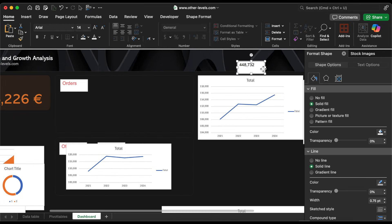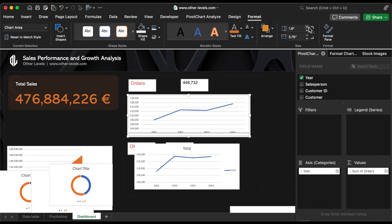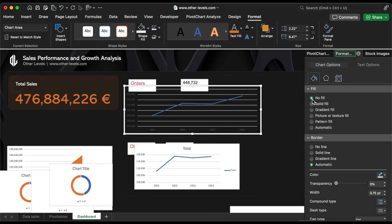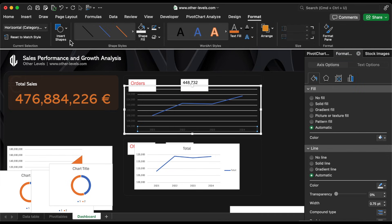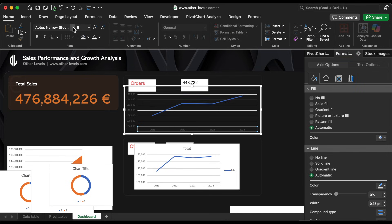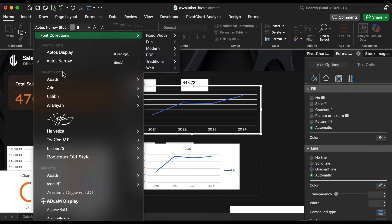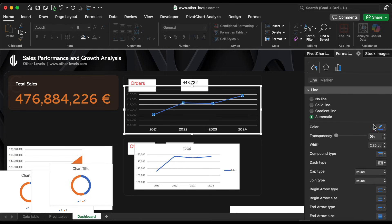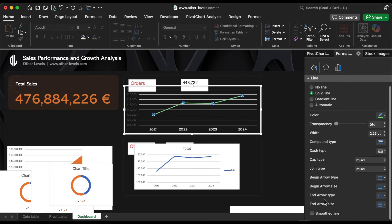Next, we'll work on the order analysis section. Remove the chart's fill color and outline. Increase the axis font size and make it white. Use a smooth line chart for better visualization and add data labels above the line for clarity.